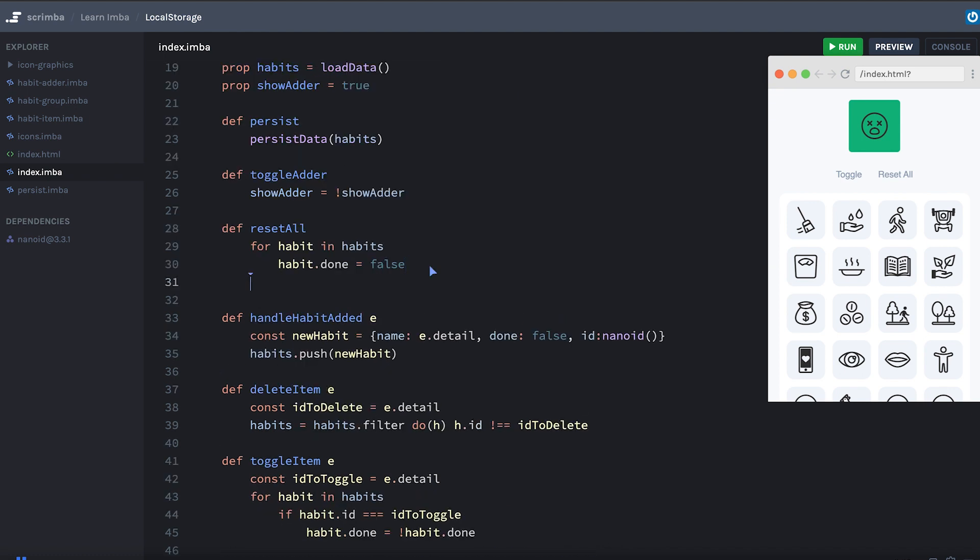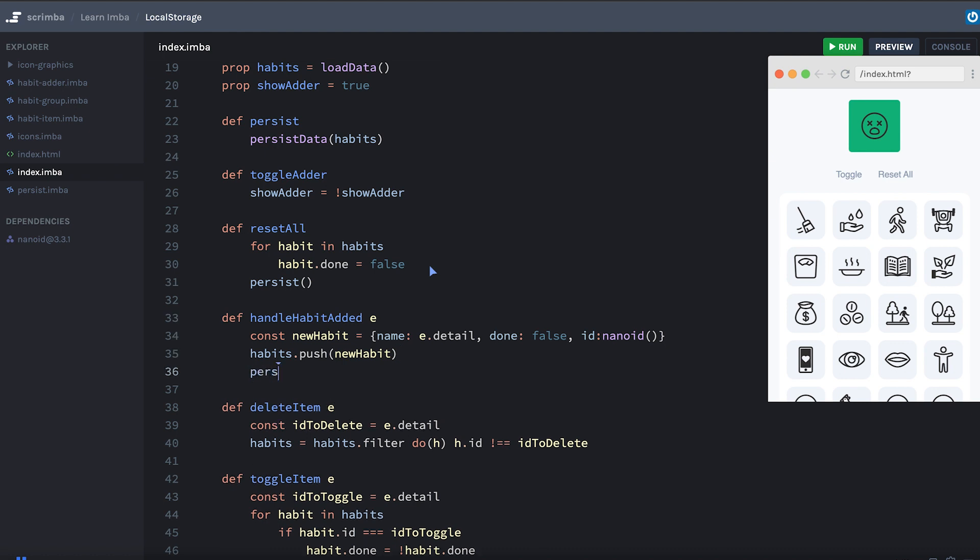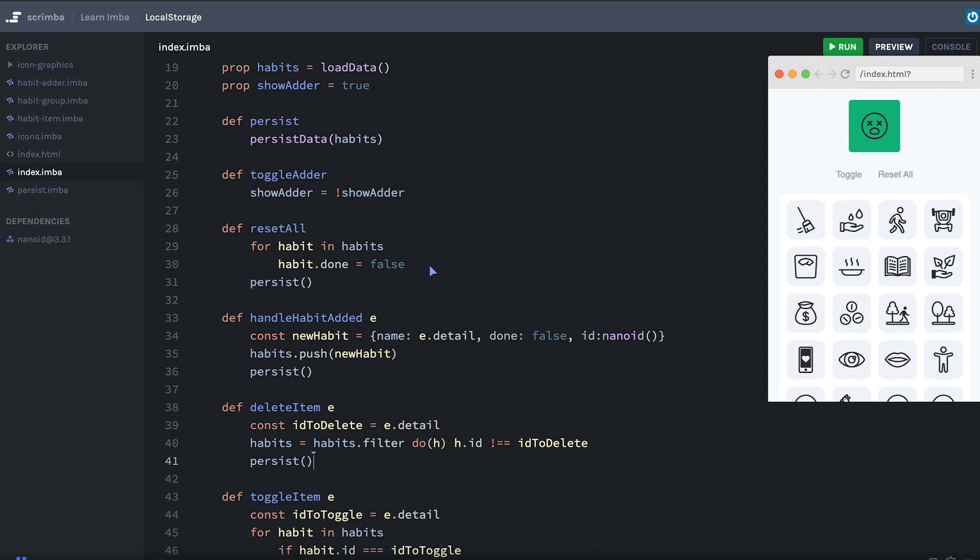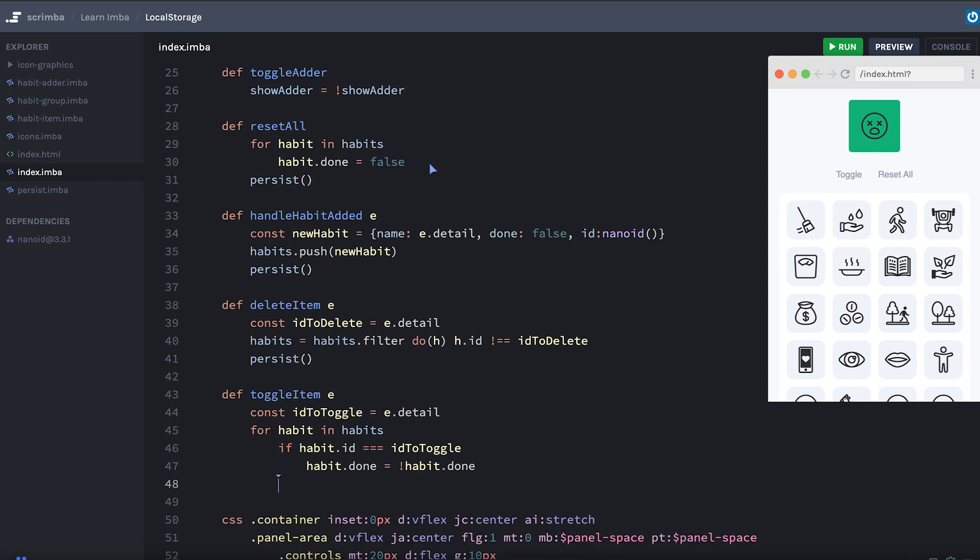So if you reset all habits, we should call persist. If you add a habit, we should call persist. If you delete an item, we should call persist. And if you toggle an item, we should also call persist.